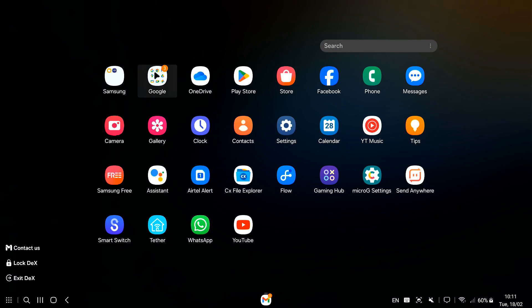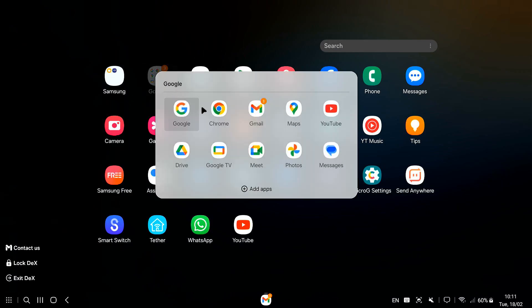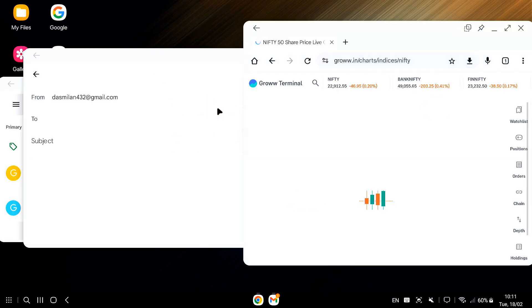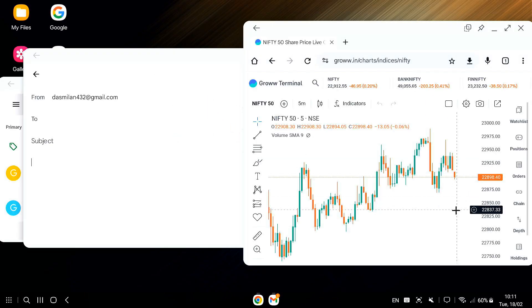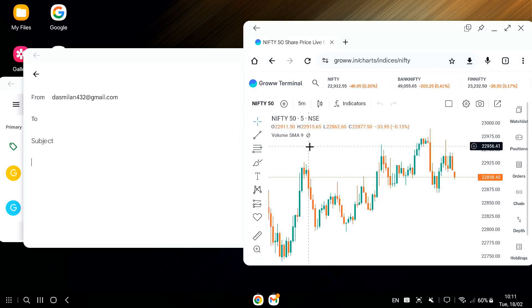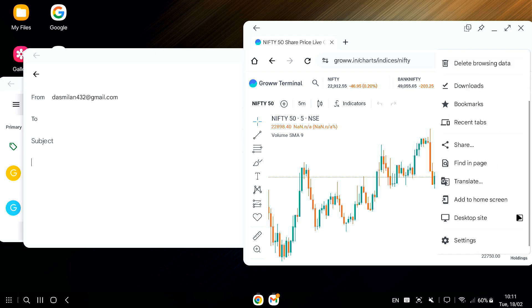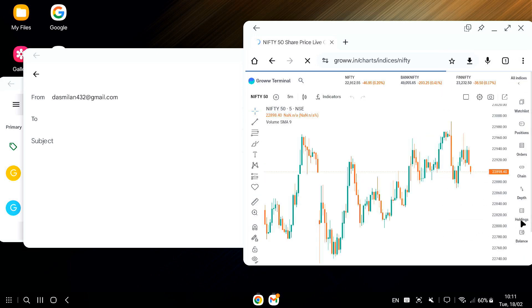Let's say you are writing an email and need to check something on the website. You can have your email window open in one part of the screen, and your browser window will pop up in another. Super handy for multitasking.